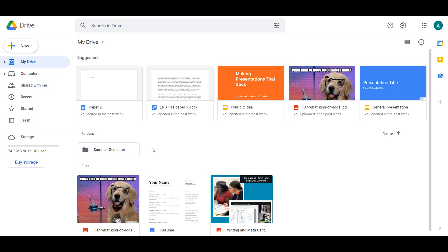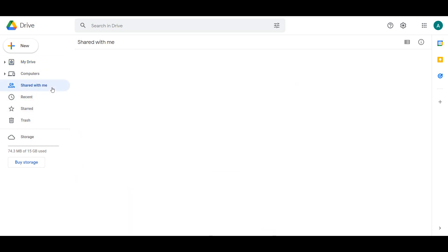In the top left of the window, the Drive logo and name are displayed as a clickable icon. When navigating away from My Drive, clicking the icon will take you back to the default view.